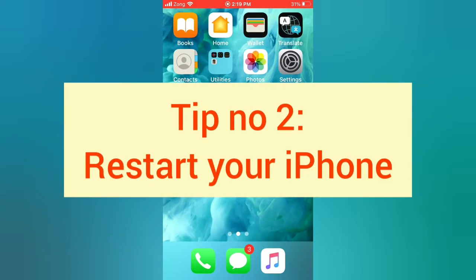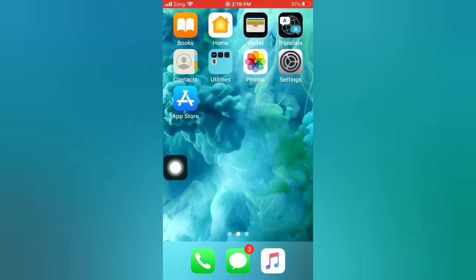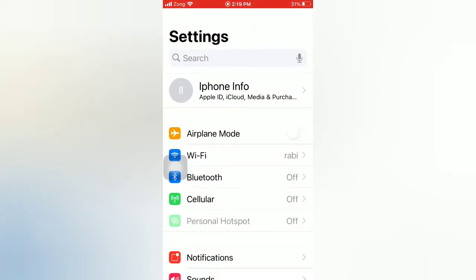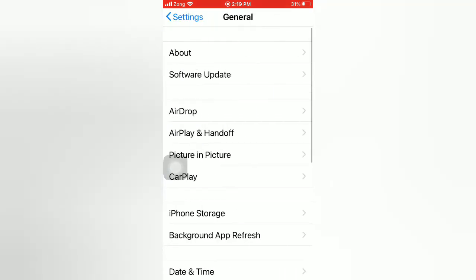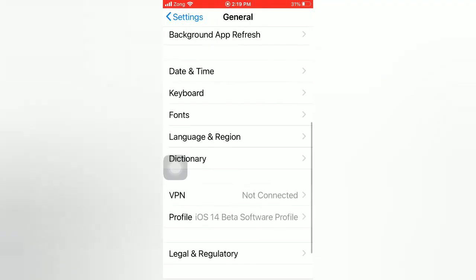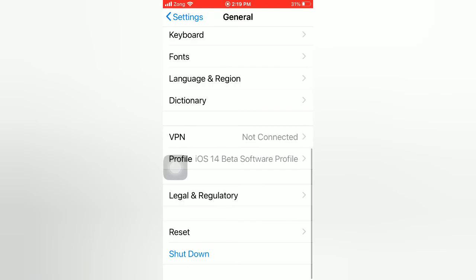Tip number two: restart your iPhone. Open the Settings app on your iPhone. On the Settings page, scroll down and tap on General. On the General page, scroll down and tap on Shut Down. Slide to power off your device, then wait a few seconds and turn on your iPhone.